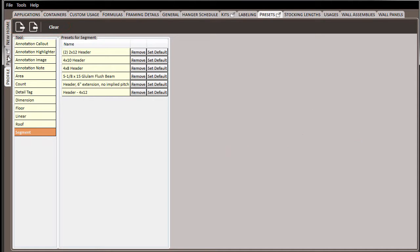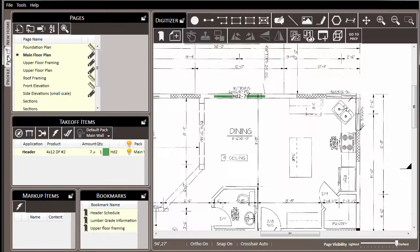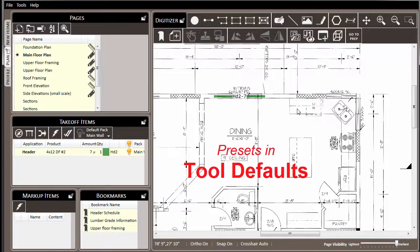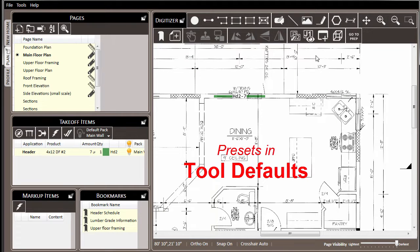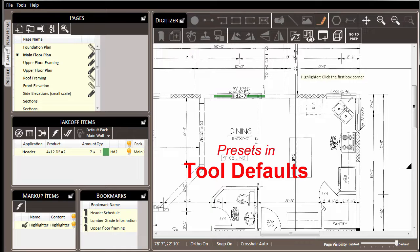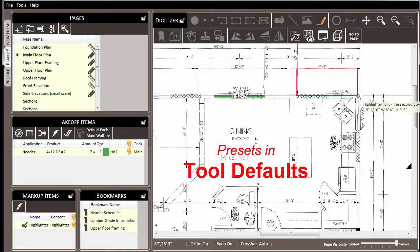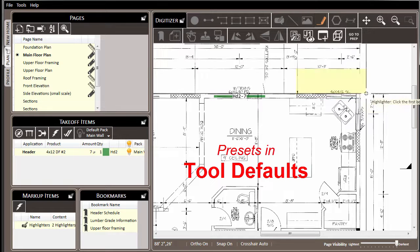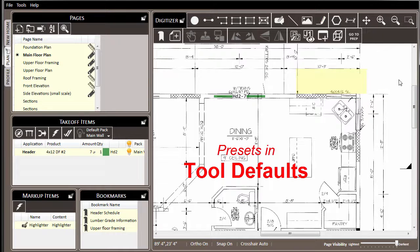Finally, you can use the presets feature to change the default behavior for a particular tool. For example, here in the digitizer, if we select the highlighter and draw a new highlighter, the default color is yellow.